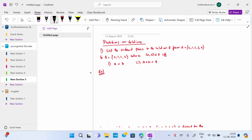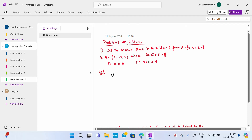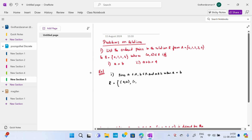We have to write the relation. For the first condition, if A equals B: since A belongs to set A and B belongs to set B, we write A R B when A equals B. So when both elements are the same, the ordered pairs are (0,0), (1,1), (2,2), (3,3). That's all for the first case.